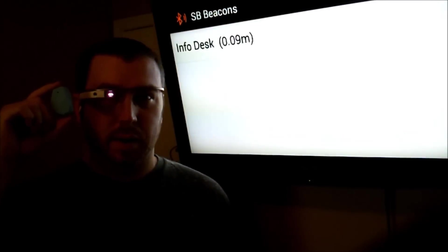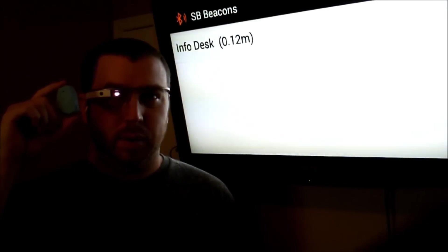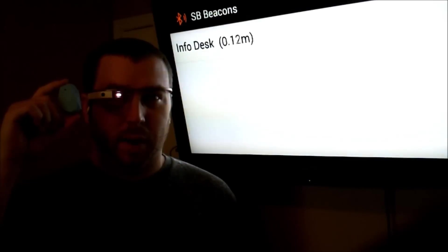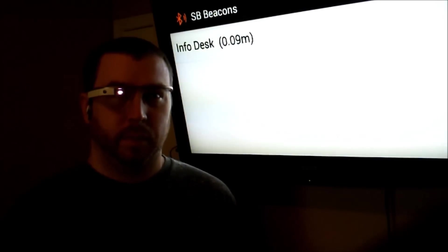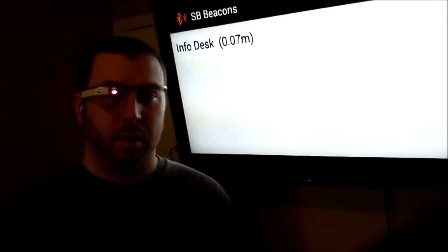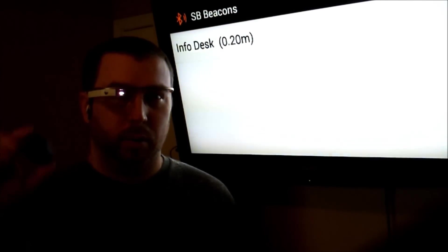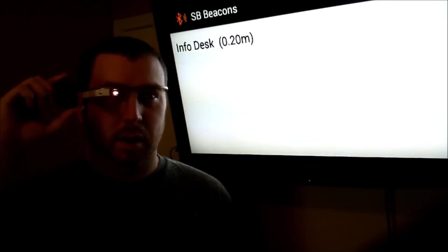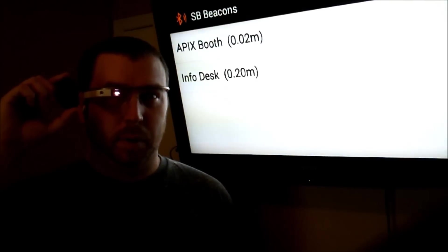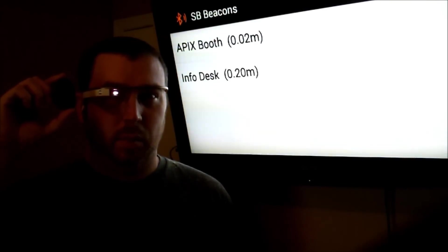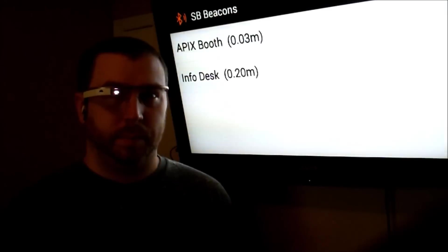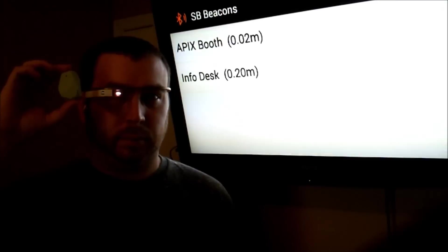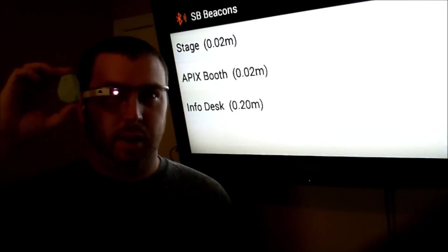So the first thing I'm going to do is approach the first beacon. I can see that I'm near the info desk, and I'm just a fraction of a meter away from the beacon. Next, I'm going to approach another one — now I can see that I'm next to the Apex booth, just a fraction of a meter away. And one more — now I can see that I'm near the stage.